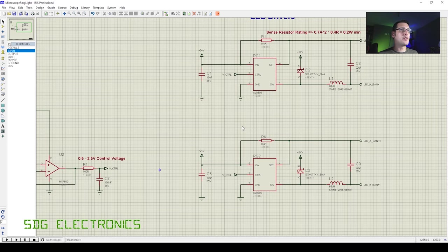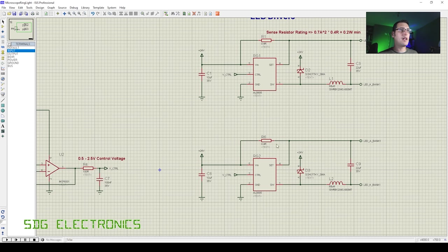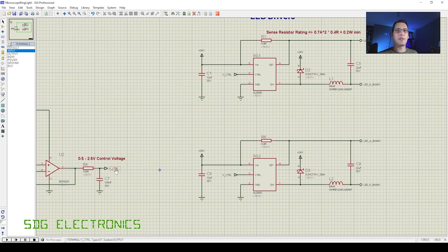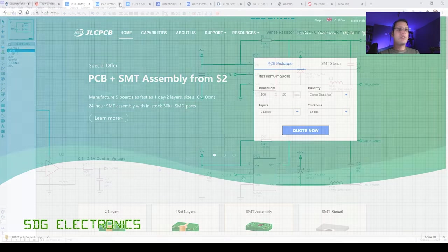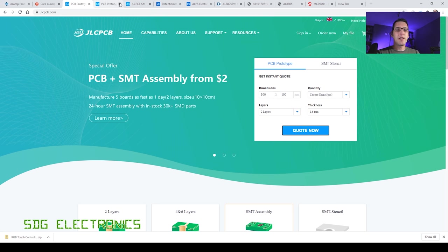And then we've got the two LED drivers. So these are two copies of each other, exactly the same as what we looked at a moment ago. And then we've just got this V control signal going into the control pins on both.